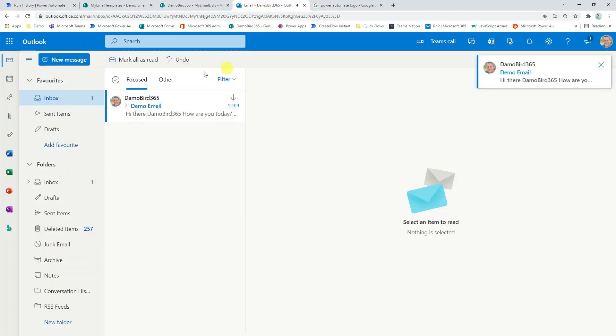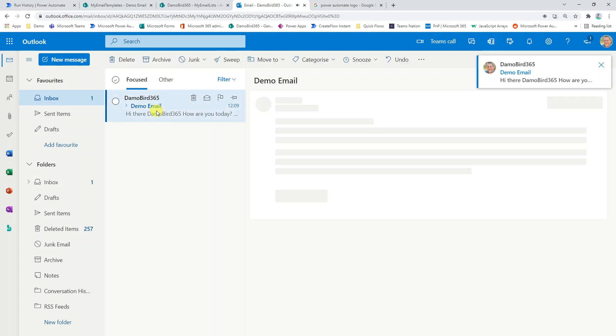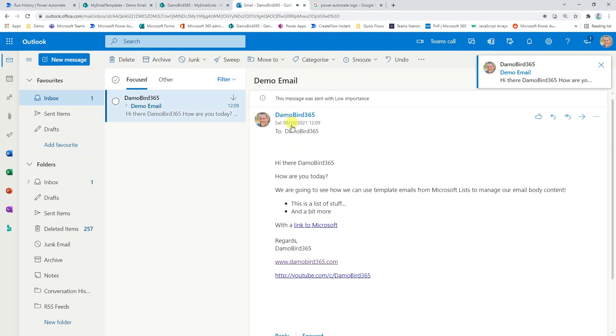We'll hit done. I heard the email come in there and I have my demo email. Hi there, DemoBird365. How are you today?